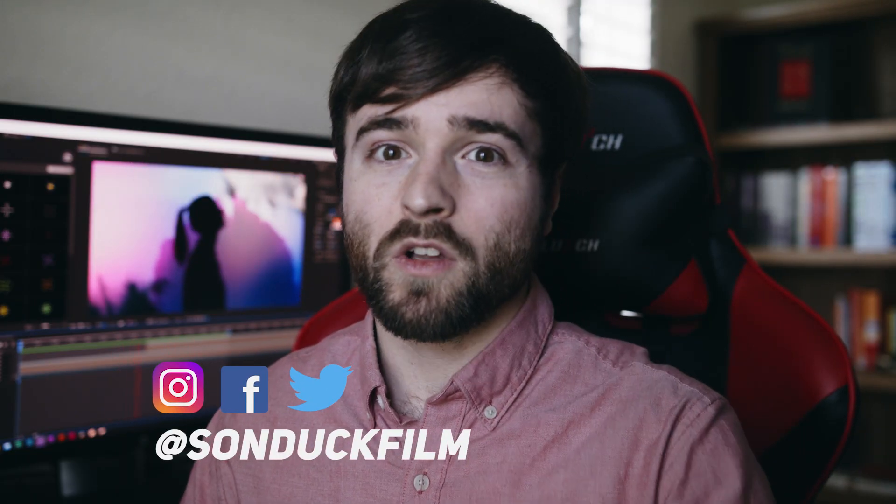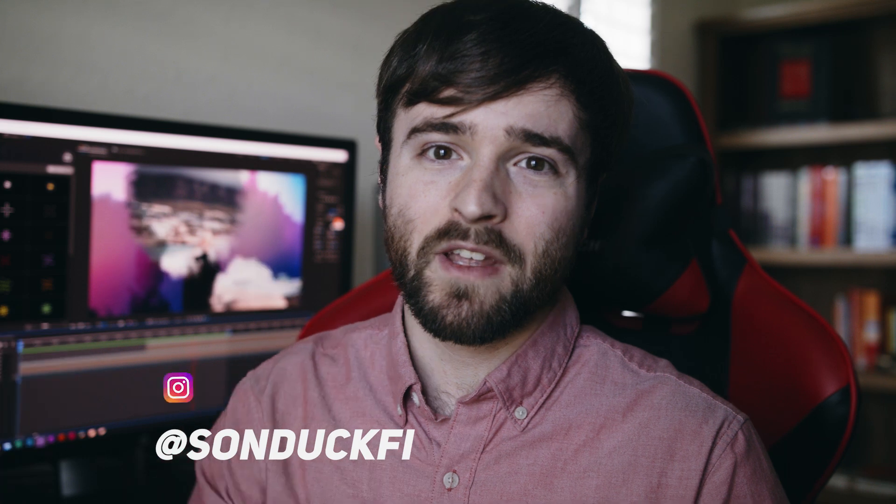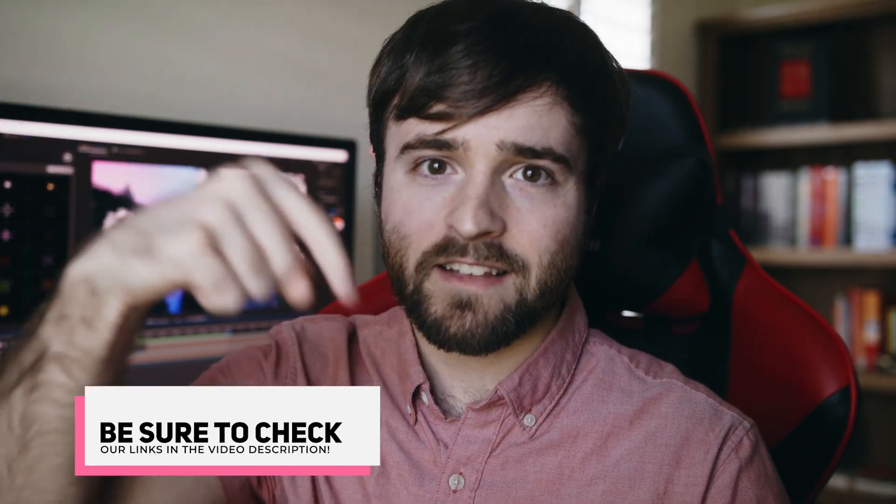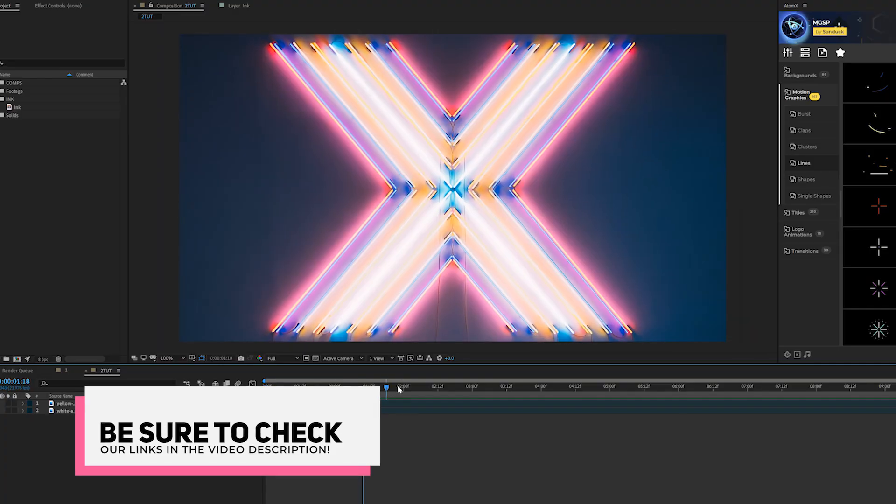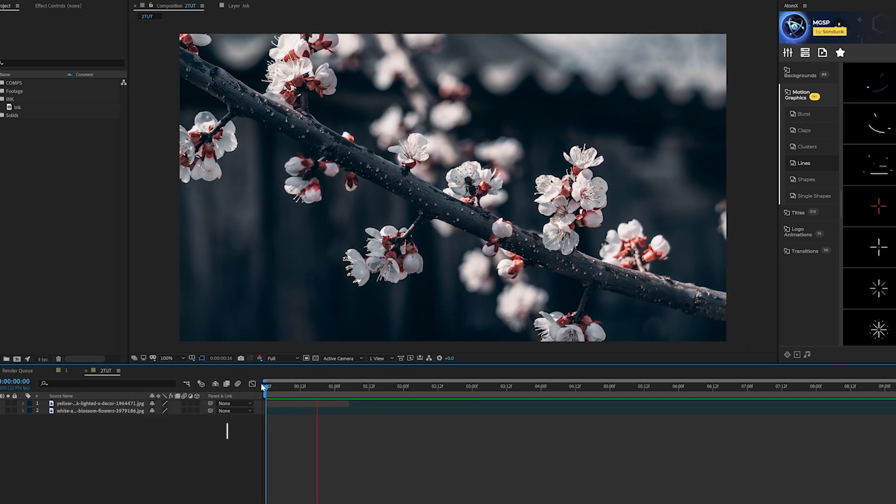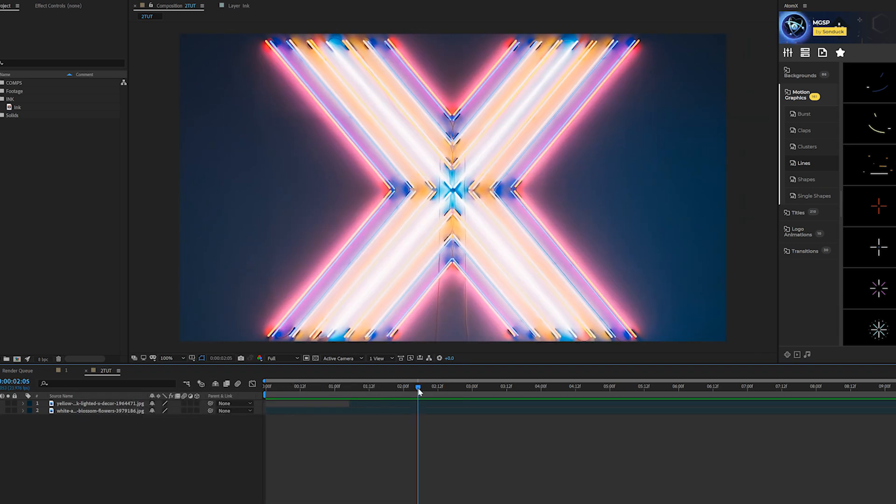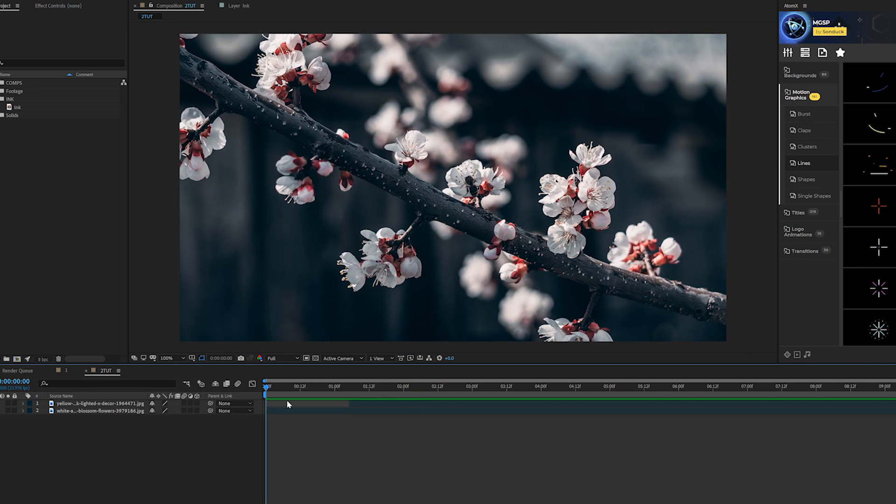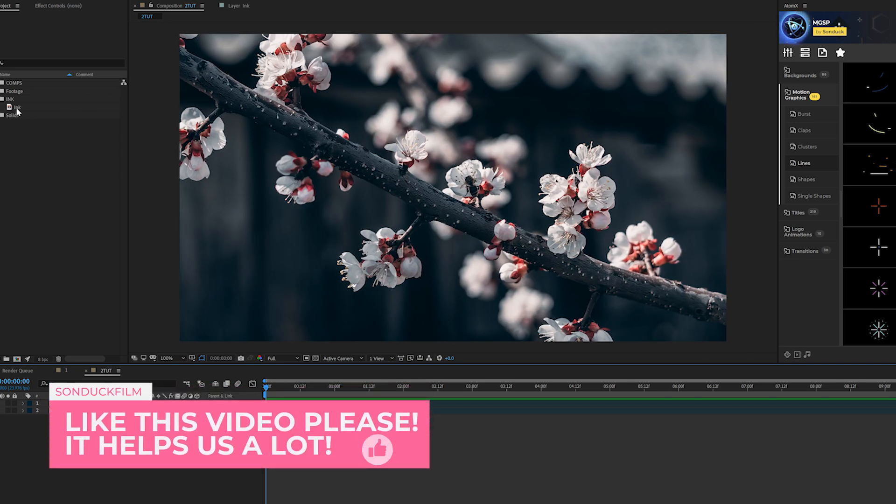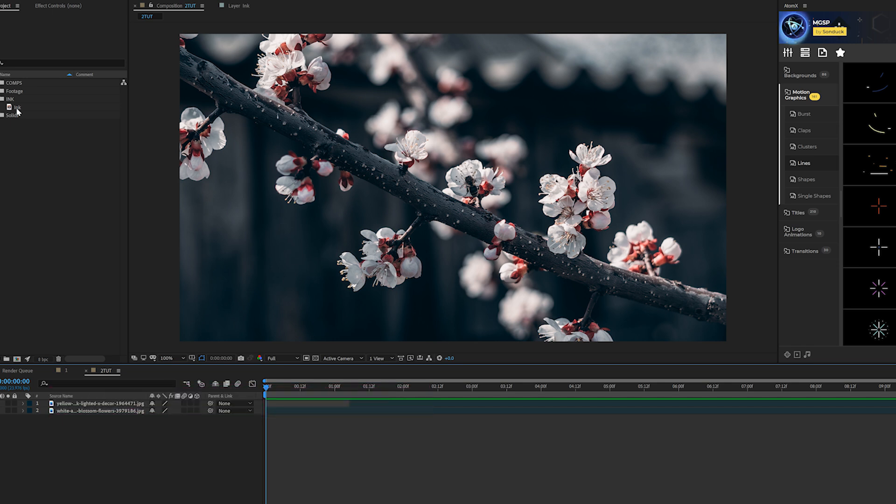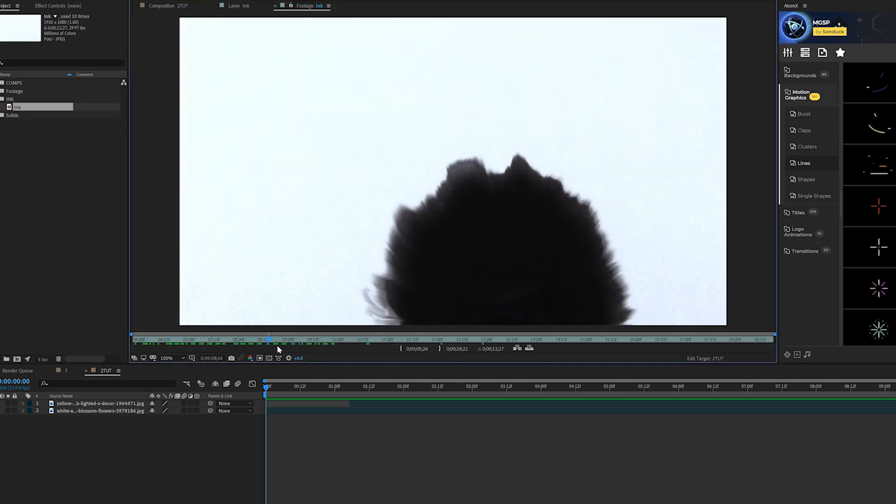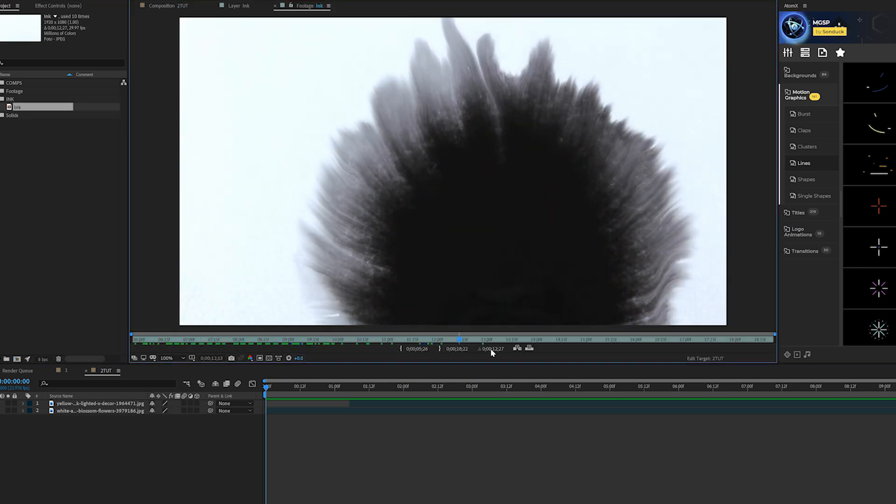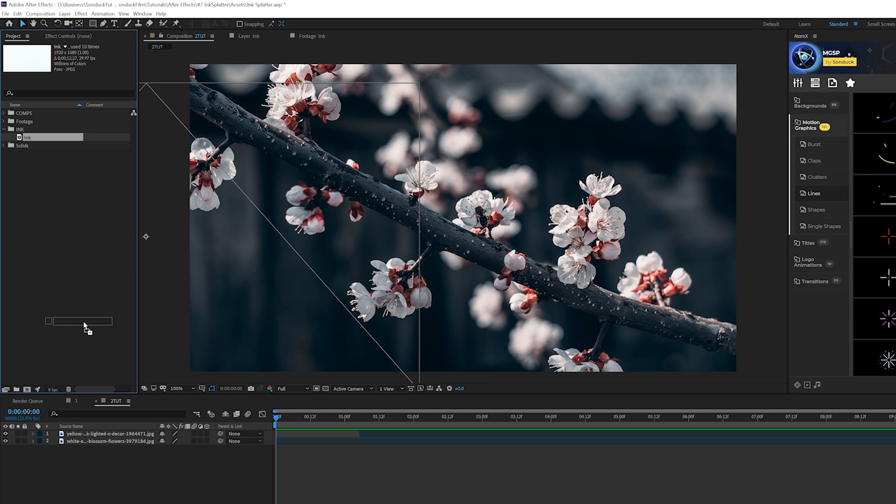If you want to follow along with this project, you can download this project file for absolutely free off our website. Links in the description. Alright, so we got After Effects loaded up and I have two images here. This could just be anything - could be a motion graphics composition or some video. I just have two images to keep the tutorial simple. Now all you're going to need to get started is an ink splatter. I'll link in the description a place where you can download ink splatters for free, but you can also download this project file and get the ink splatter that we're going to use right here.